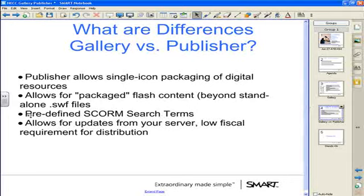You're also able to predefine your SCORM search terms. Just as I showed with the protractor — which had nine terms — teachers generally will not go in and add many search terms themselves, even though they have the capability. So if you'd like to increase the visibility of your resources, you can build in those SCORM search terms directly in the gallery publisher tool for delivery to the teachers.